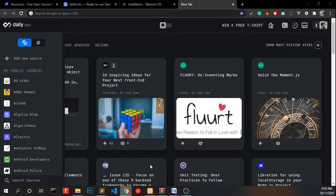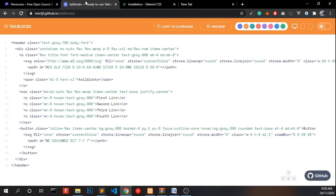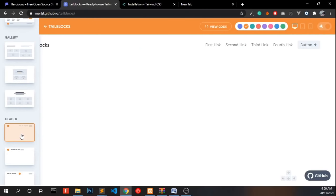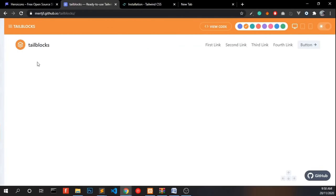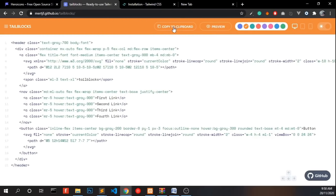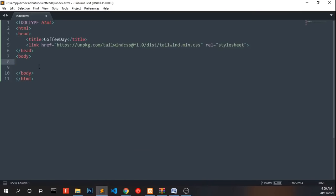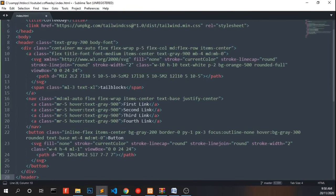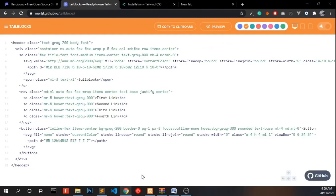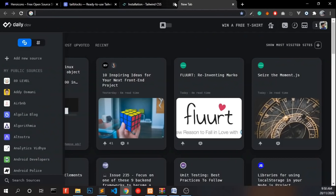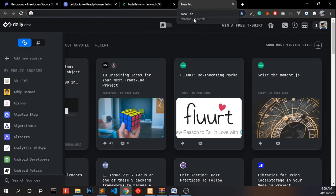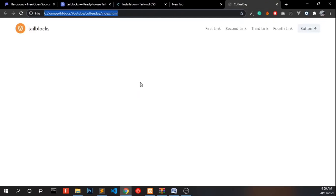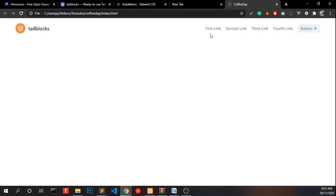Now we have to add some components to our website. To do that, go to Tailblocks and we need a navigation bar. So we can use this navigation bar and click view code and copy to clipboard and paste it over here. Save that. Open this and you will be able to see the navigation bar added into our webpage.